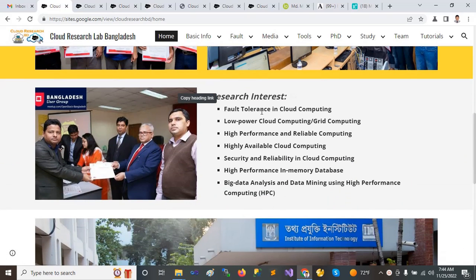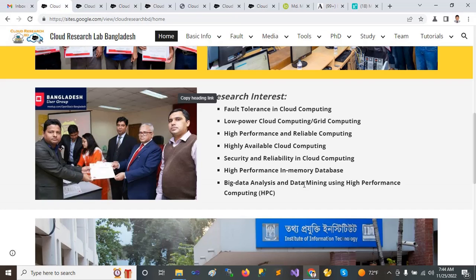My research interests are in cloud computing, including local cloud computing, edge computing, high-performance and reliable computing, highly available cloud computing, security and reliability in cloud computing, high-performance in-memory databases, big data analysis, and machine learning using high-performance computing.